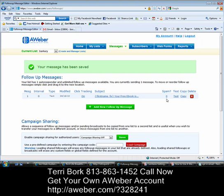Thank you very much for joining me on this tutorial. If you have any questions, give me a call at 813-863-1452. And if you found this helpful, please share it with a friend. My name is Terri Bork, and I'll see you on the next video. Make it a great day.